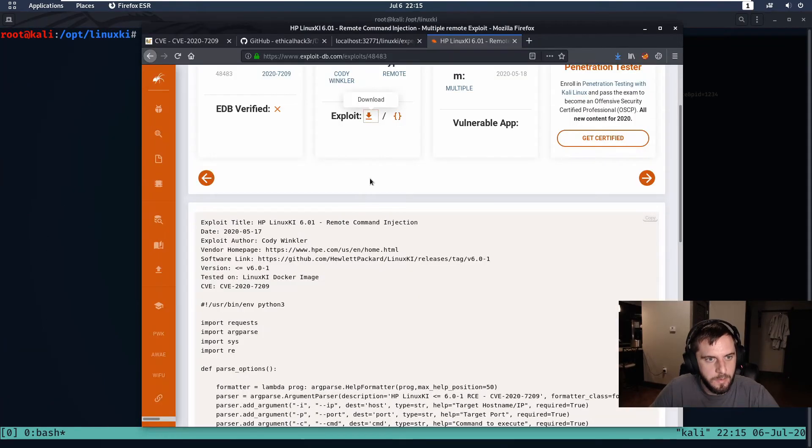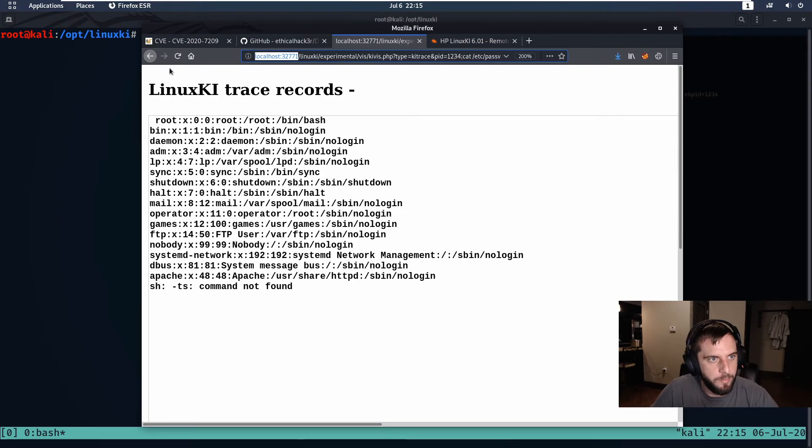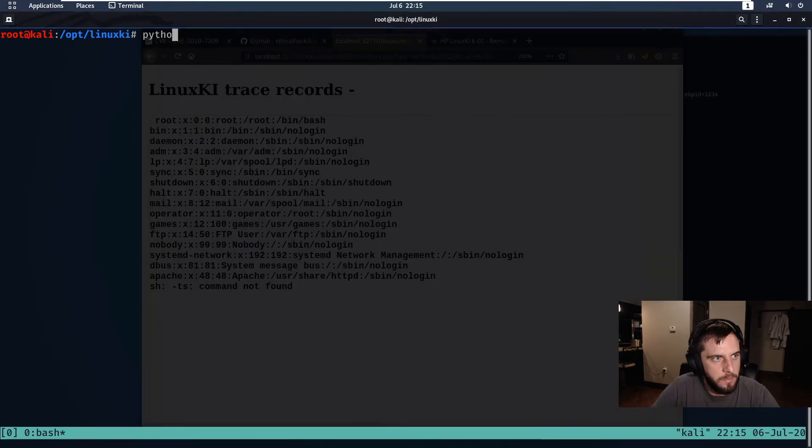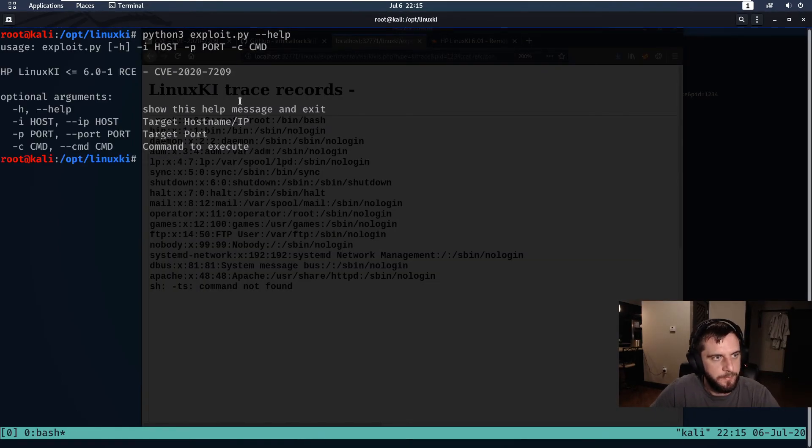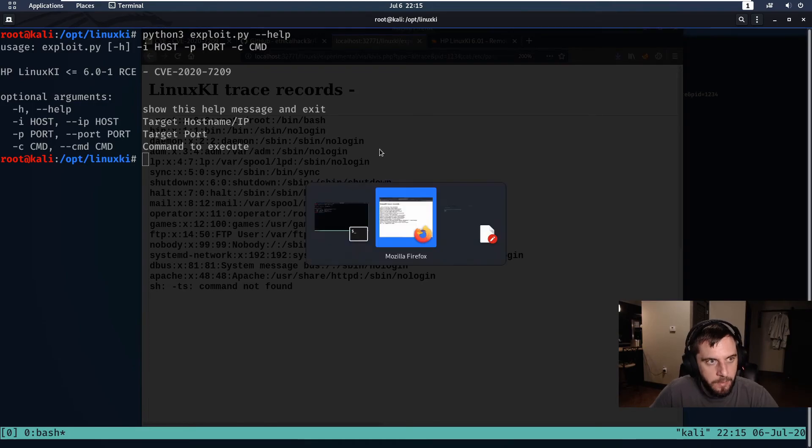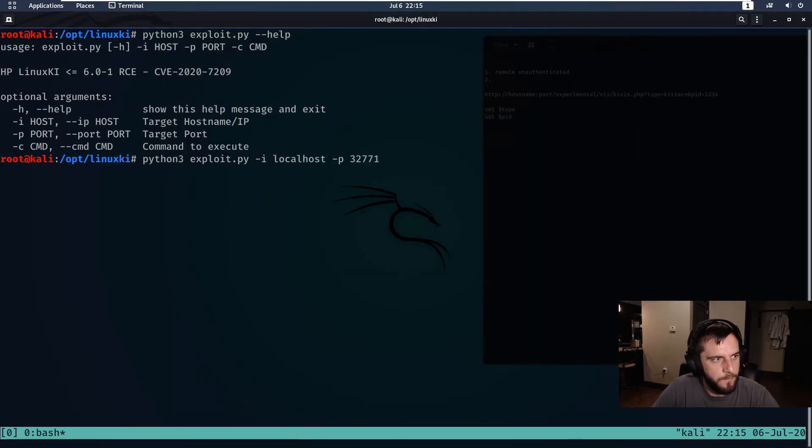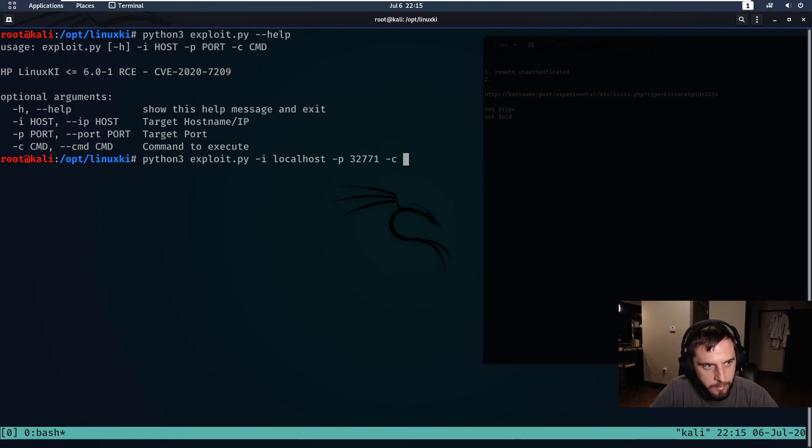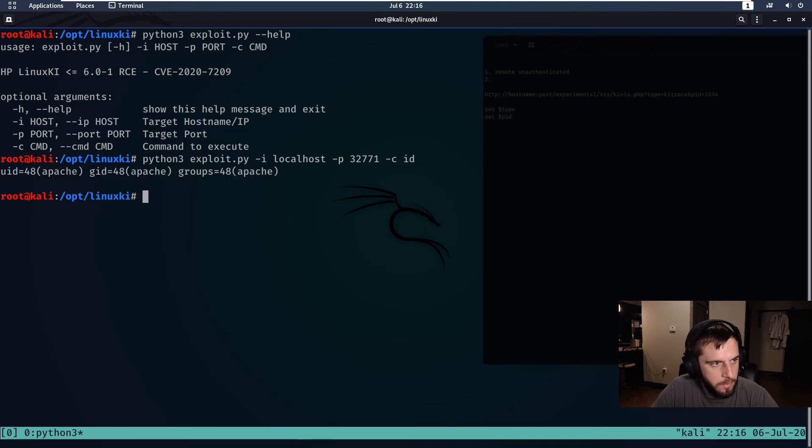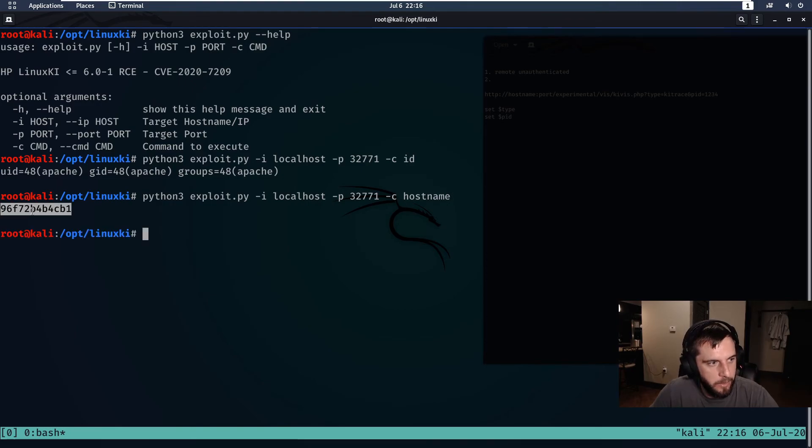So let's go back to the browser, let's make sure that we have the right parameters set. Then we'll specify the command that we wish to run on the docker image. Excellent. And then just as proof, we get the docker hostname.